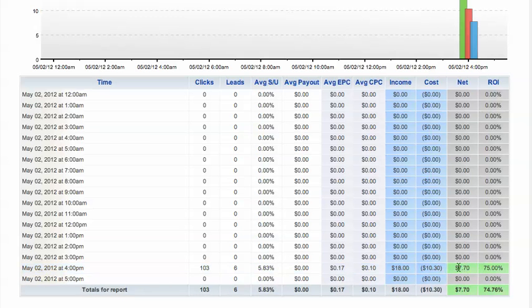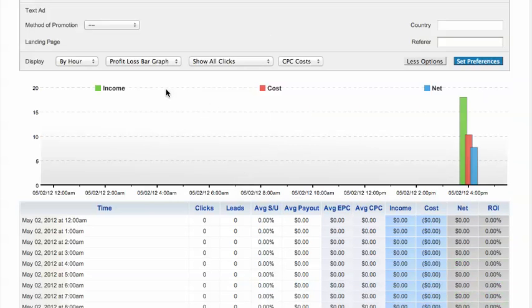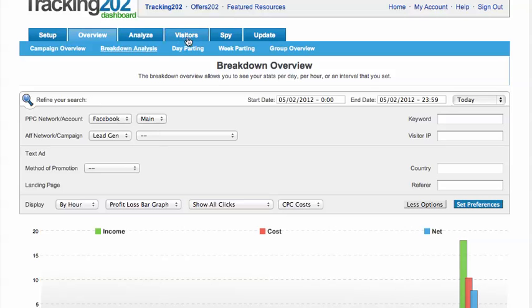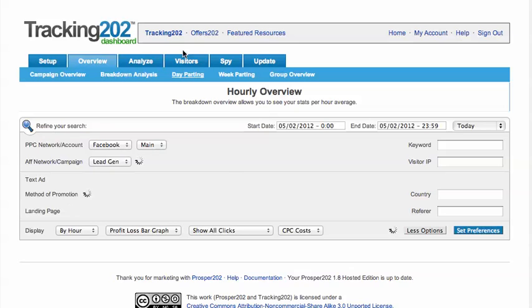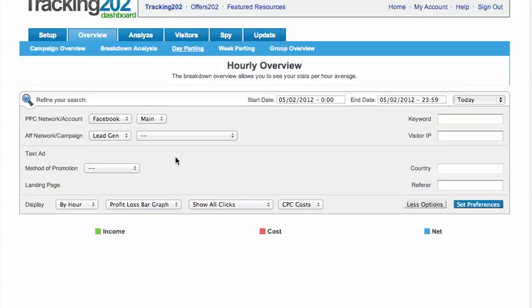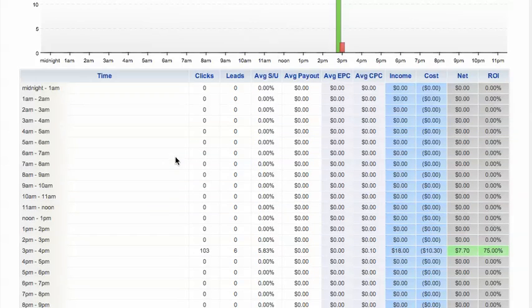You can see that it's green if you're profitable during that period of time. If it's red, it means that you may have lost during that period. Gray means break even.